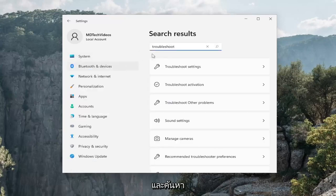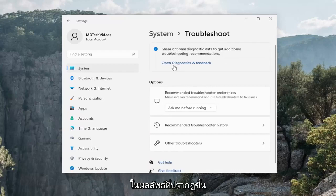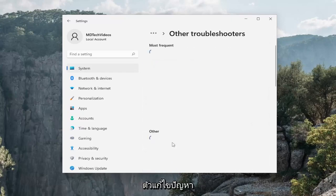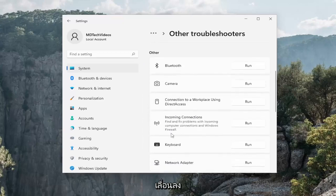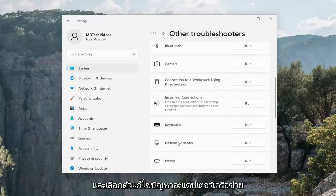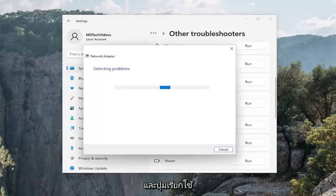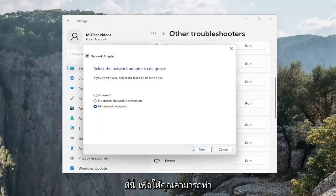Go ahead and search for that. Select Troubleshoot Settings — should be one of the results that comes up. And then underneath Options, select Other Troubleshooters. And then underneath the Other section, scroll down and select the Network Adapter Troubleshooter and hit the Run button. Then follow along with the on-screen prompts.